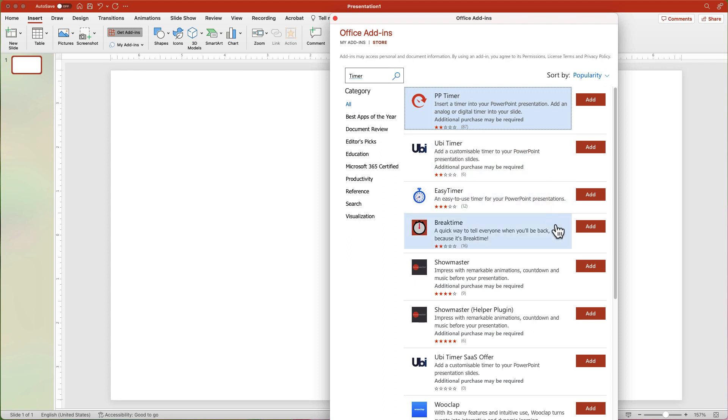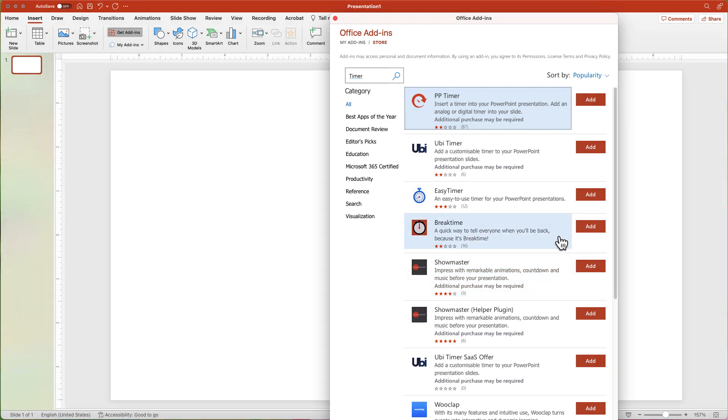Several options will appear on the search results list. All of them generally work in the same way. However, some of them do require an account or require payment. The one I recommend is Break Time. Click the Add button.